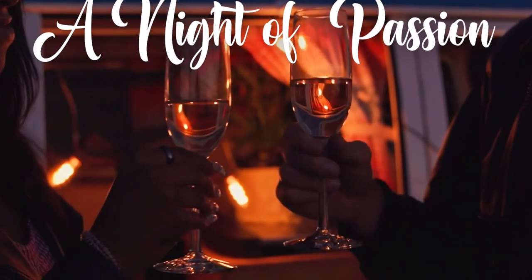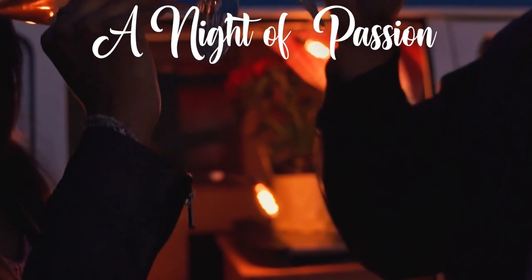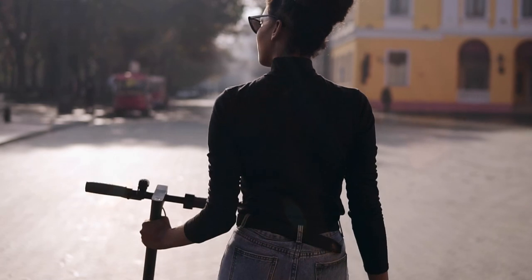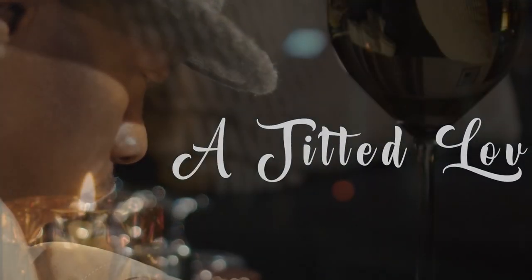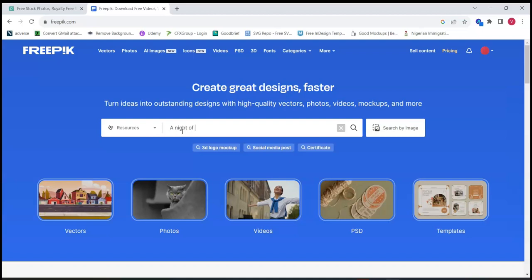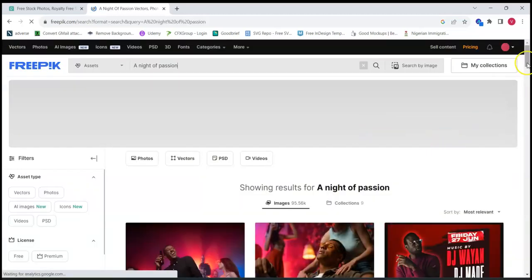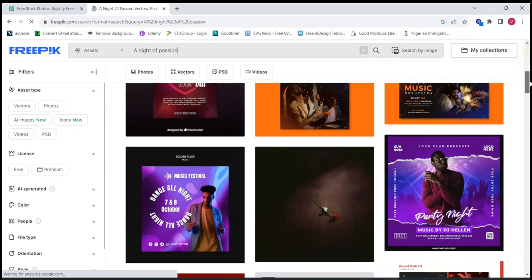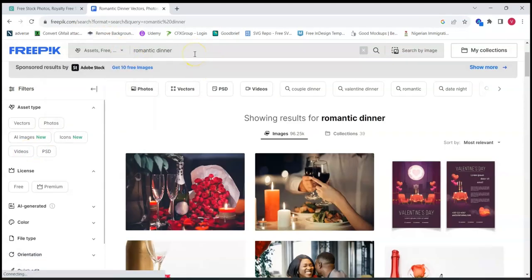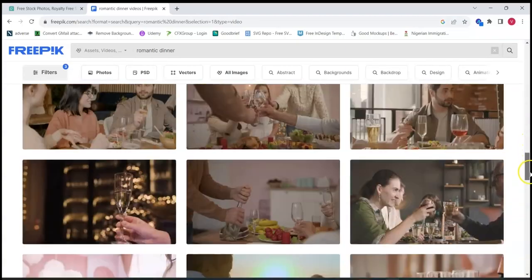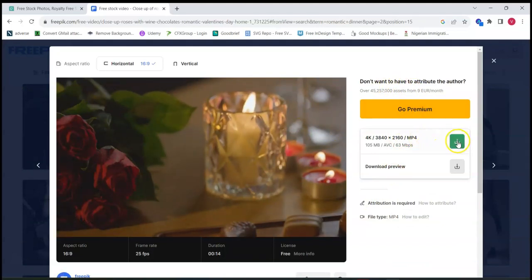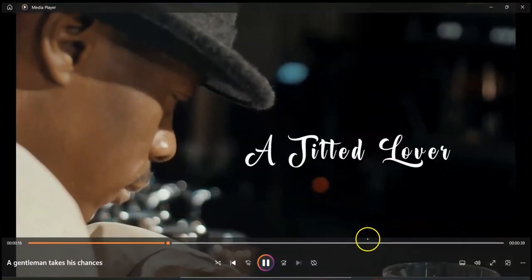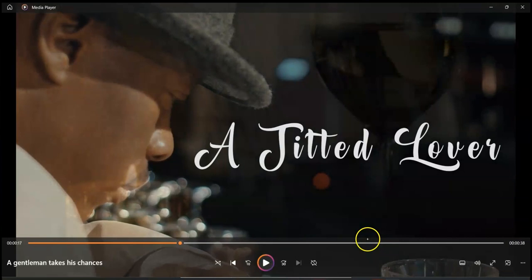Let's take item one for instance: a night of passion. We are going to search some websites for videos that depict a night of passion. In this case I use Freepik and Pexels.com. Load the video and save it in a folder, then go to item two and do the same — item three and do the same — until you have downloaded all the video clips you need for the trailer.